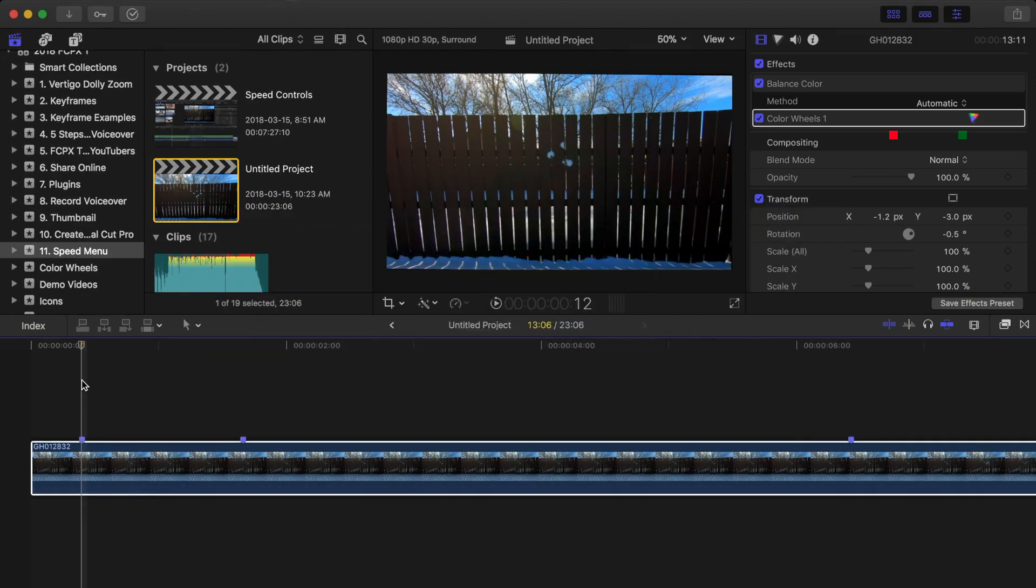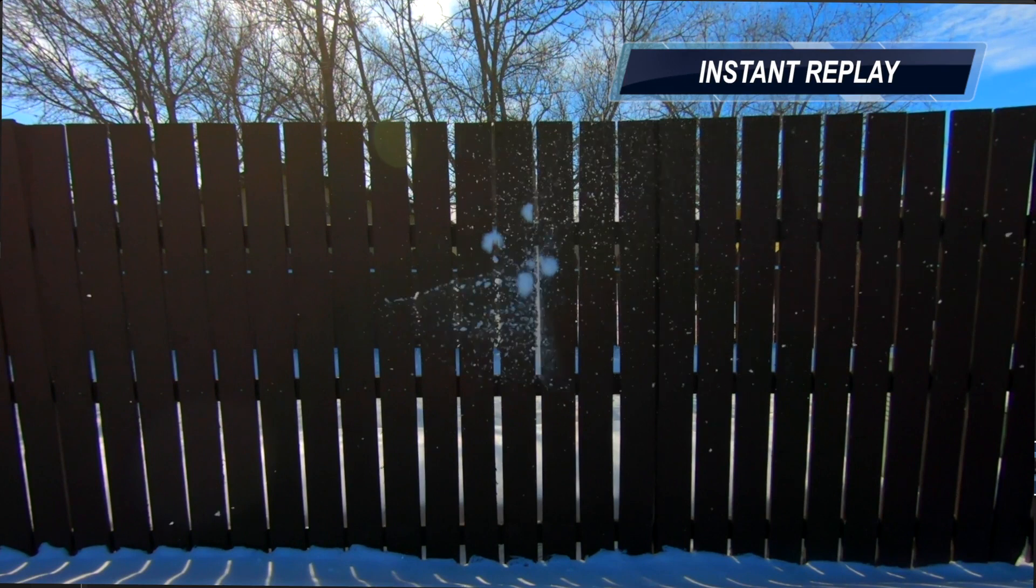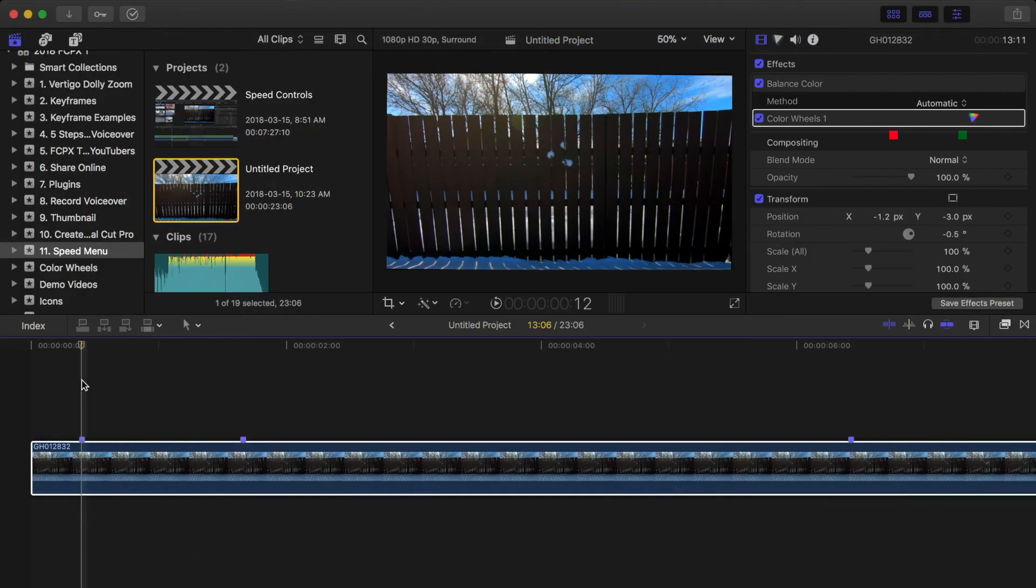So, like I mentioned before, in this video, we're going to take a look at some of the more fun retiming features included in Final Cut Pro.